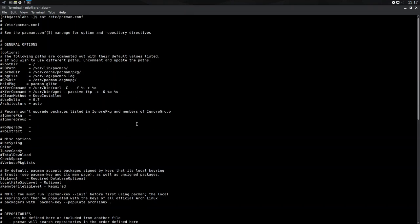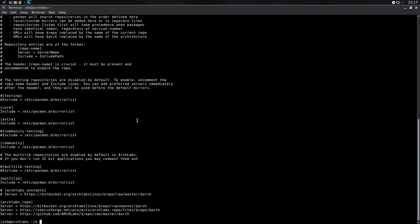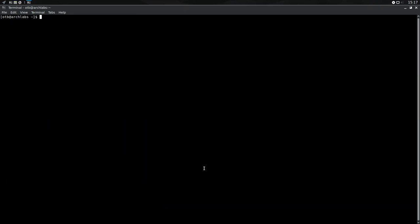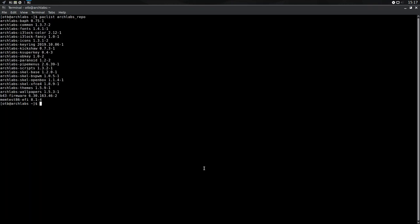So, it looks pretty standard up to here. We've got core, extra, community, multi-lib, all enabled by default. And we have the Arch Labs repo with three servers. I'm not quite clear on what's provided by the Arch Labs repo, but we can always do that with pack list. Arch Labs underscore repo, I think it was. And we've got something called Arch Labs bath, B-A-P-H. Okay. We've got some common things, which I presume are themes more than anything else. We've got fonts, I-3 lock, key rings, paranoid, whatever that is. And you're basically your configurations for the scale directory. Okay. And Arch Labs wallpapers.